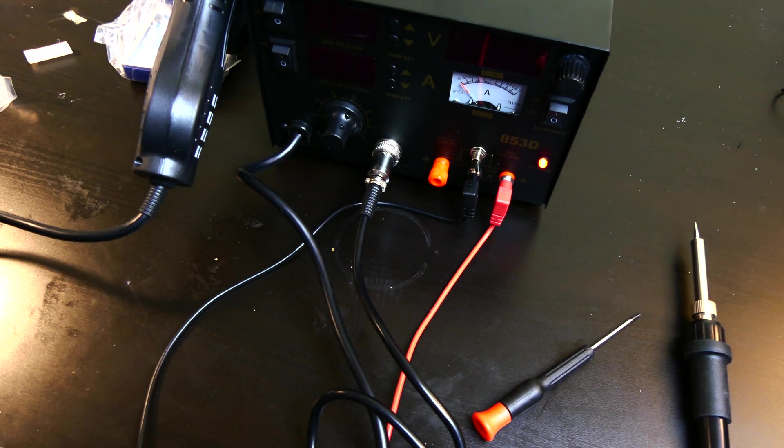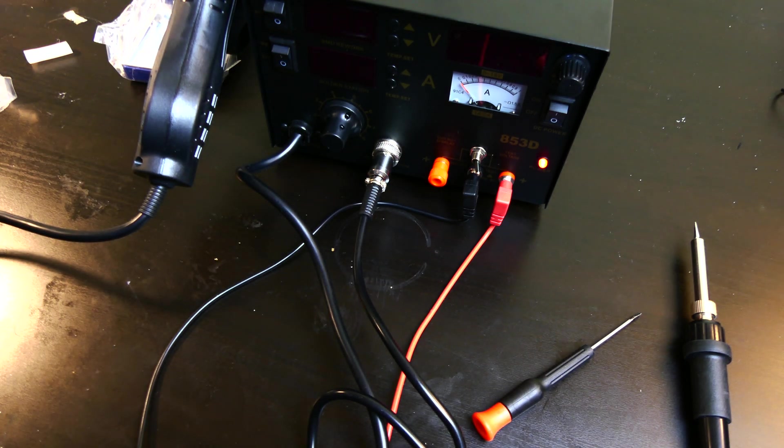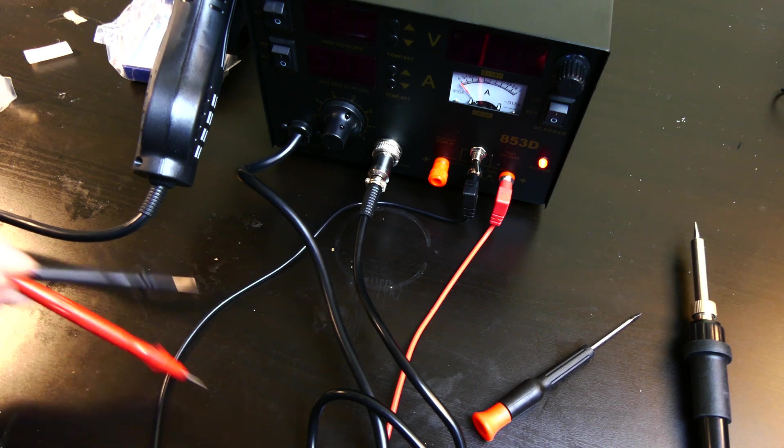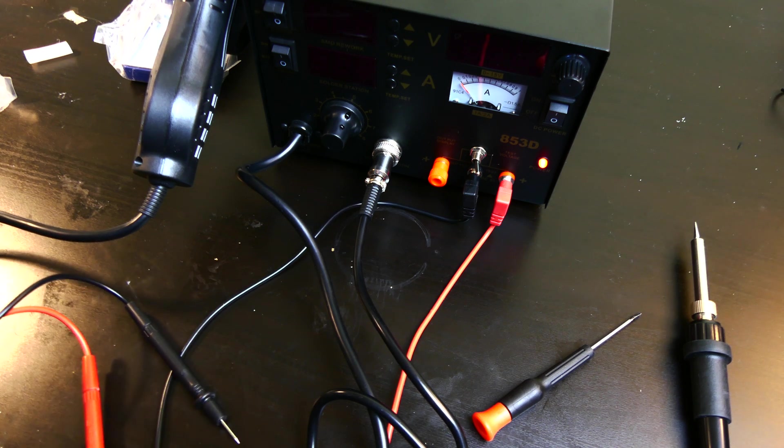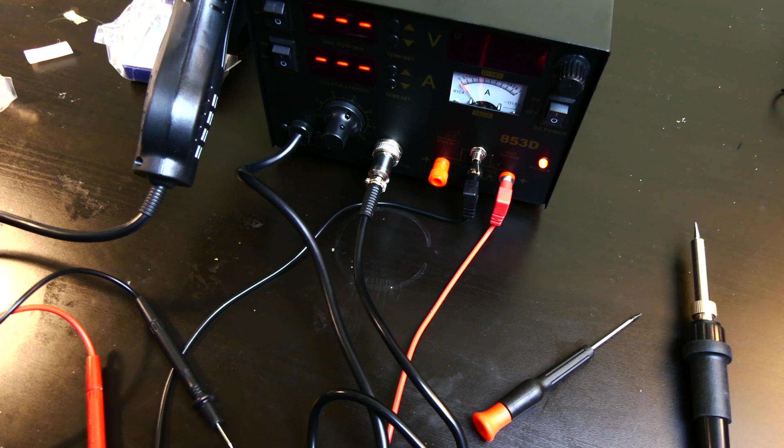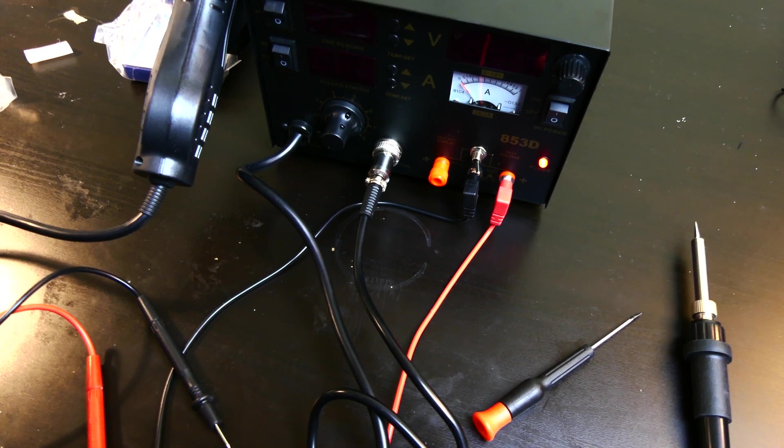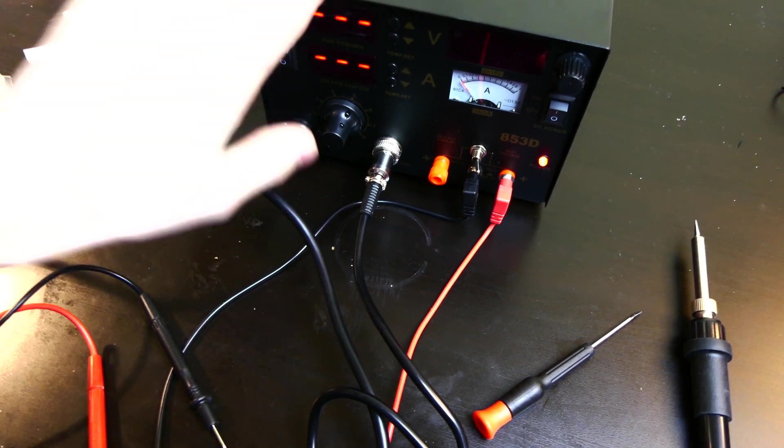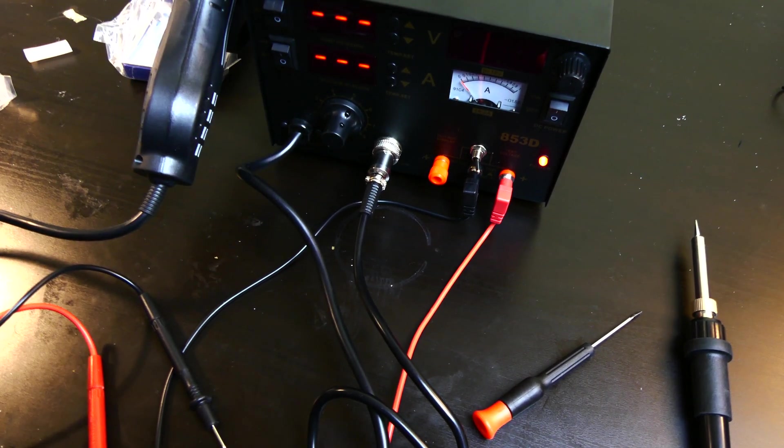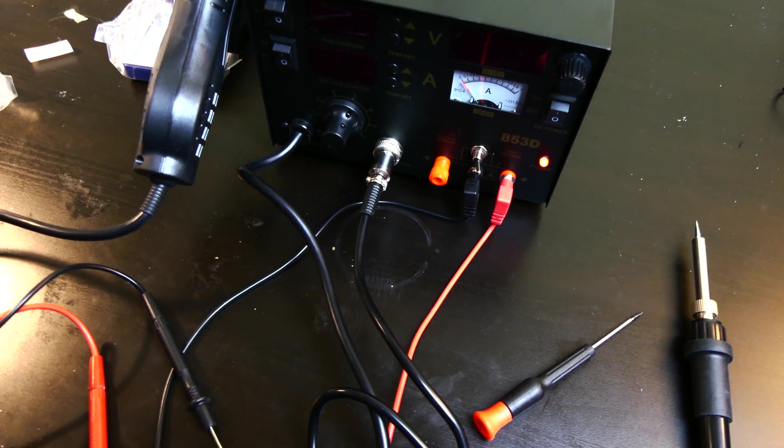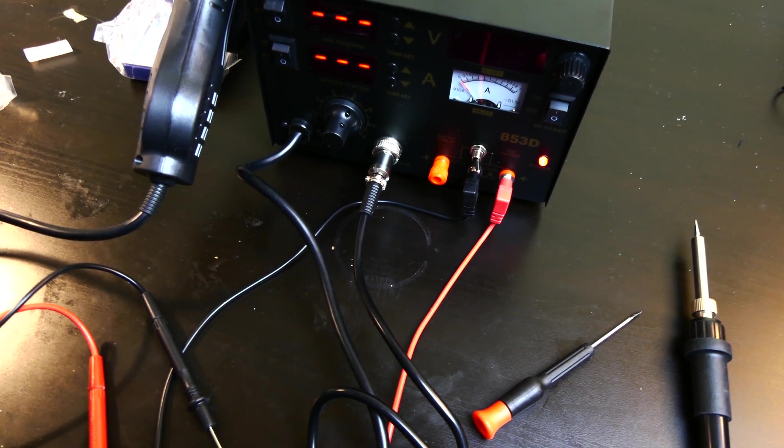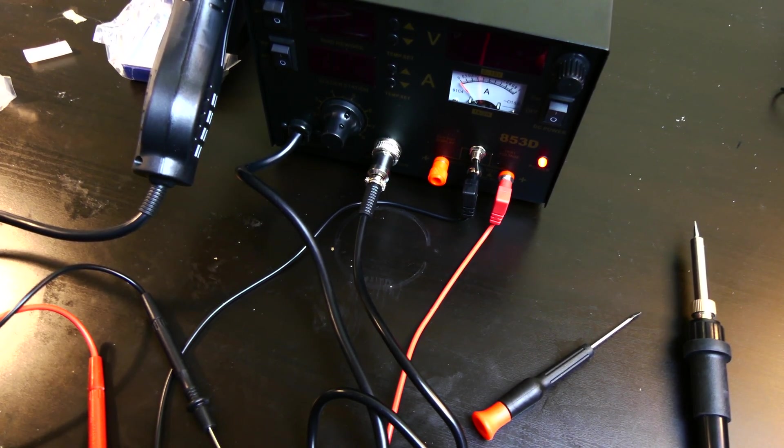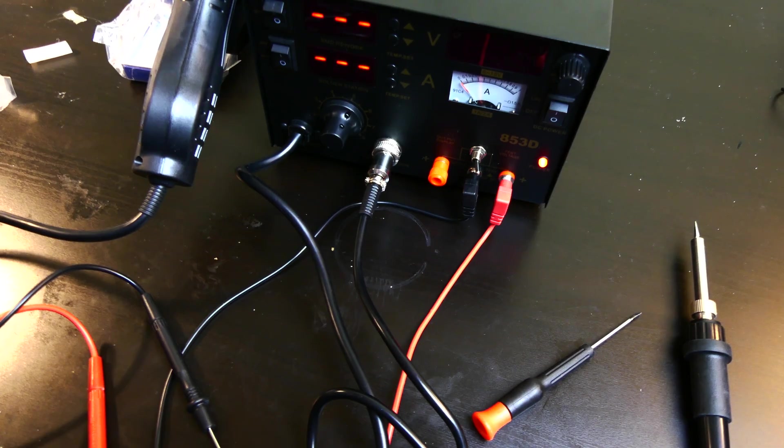This has been Colin with TechOut. This is the 853D 3-in-1 soldering and hot air station purchased on eBay. I will leave a link to this in the description to where I bought it. And I think I found this on Amazon as well. I'll link it to there if you prefer to buy on Amazon. This has been Colin with TechOut. Don't forget to comment, rate, and subscribe. And have a great day.